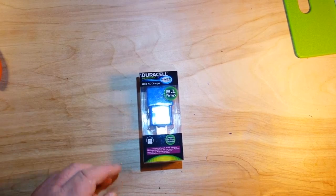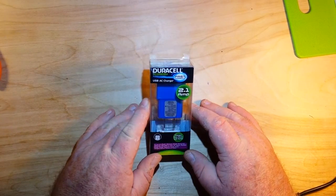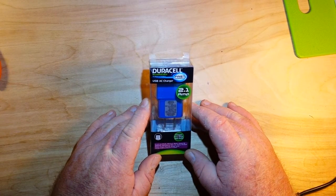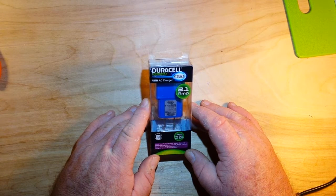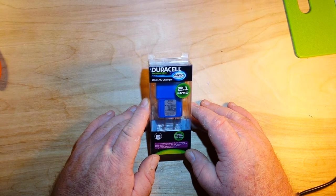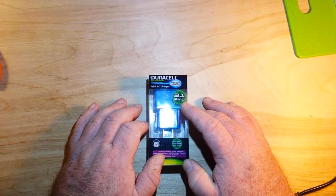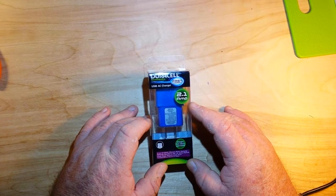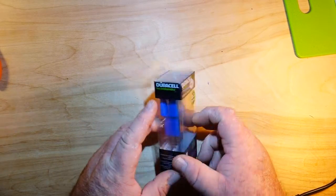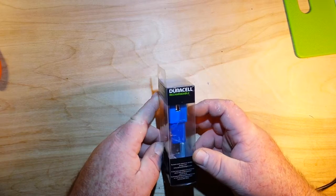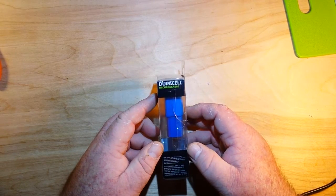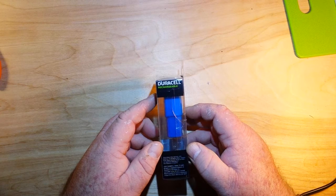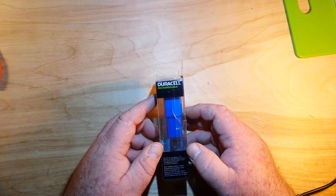Instead, this is from Dollar General, this is the Duracell Rechargeable High Performance Fast Charging USB AC Charger 2.1 Amp. And it's basically just your basic wall charger from Duracell of Bethel, Connecticut, USA.